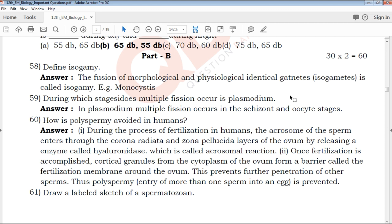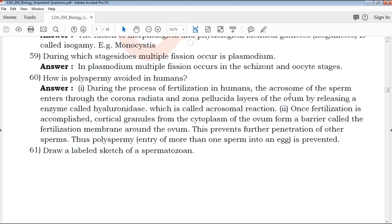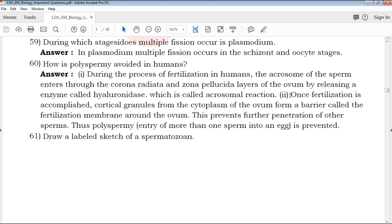These are the most important questions that we have provided to you. Experienced teachers will cover the maximum questions. That is why you have to learn and understand them compulsorily.